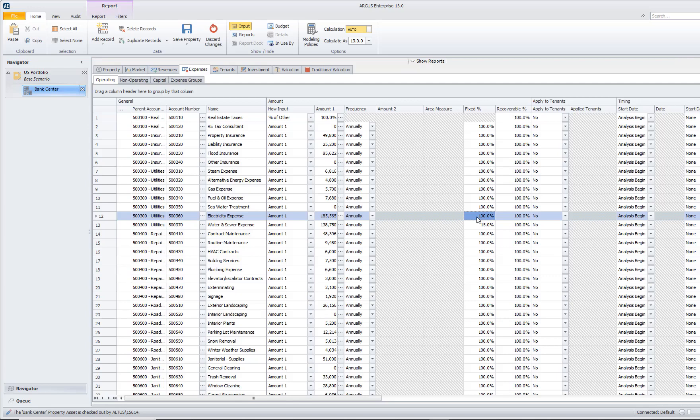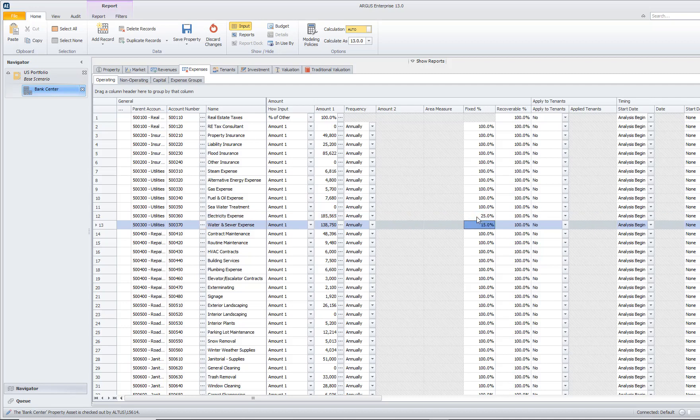If I say that a portion of this is variable, for instance, if I say it's only 25% fixed, and 75% of this expense is going to vary with our occupancy...